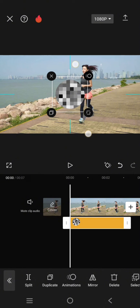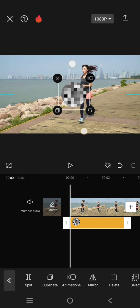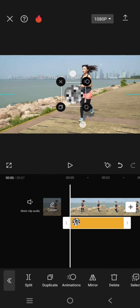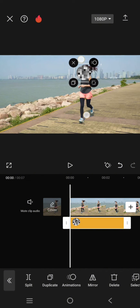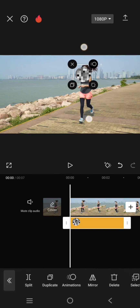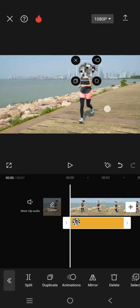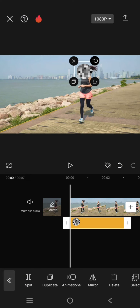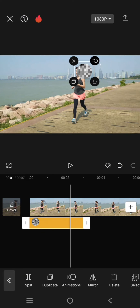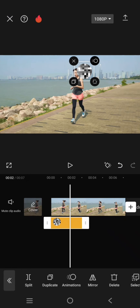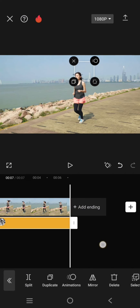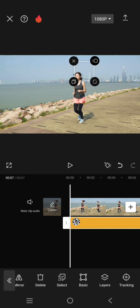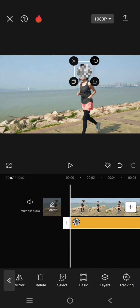Go to the start of the video and adjust the size of the sensor — I'm going to make it like this. After that, adjust the length to match with the video. Still on the sticker, swipe and click on tracking.